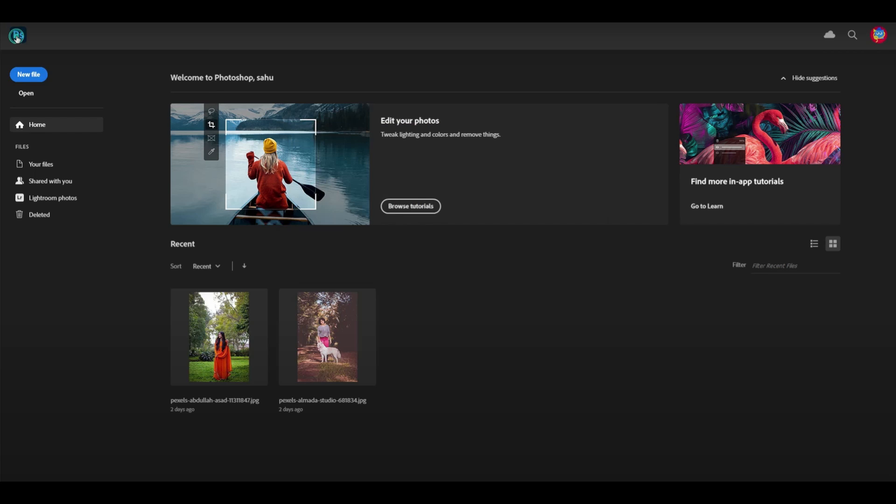In this video, I am going to teach you how to install a plugin for Photoshop manually. This is helpful because sometimes automatic installers fail. Make sure to follow along so you don't miss any details. Let's get started!